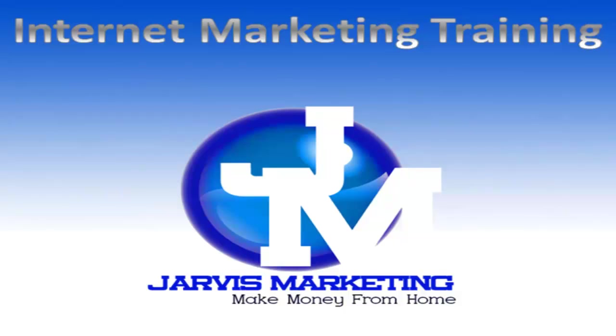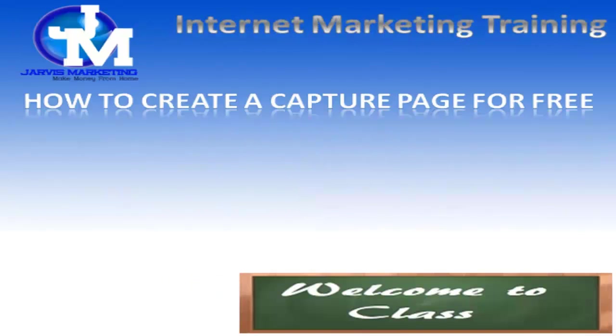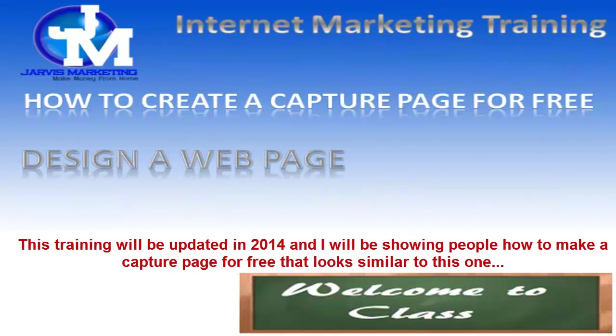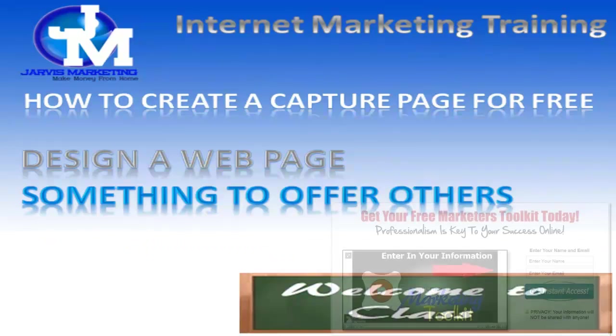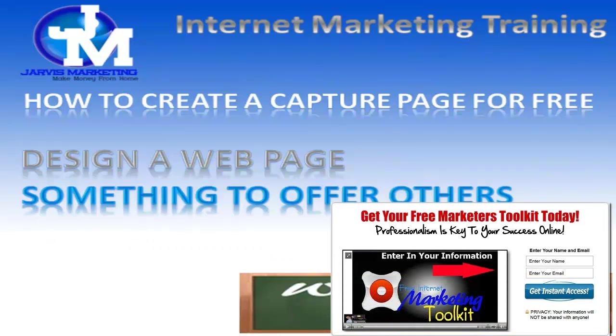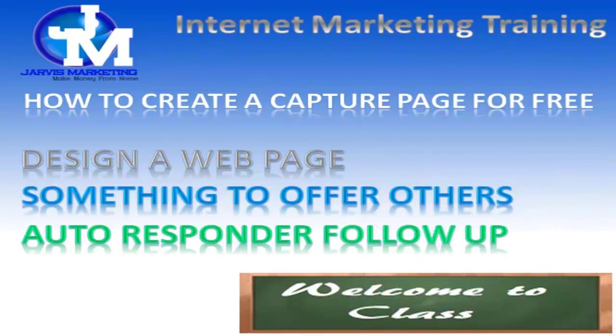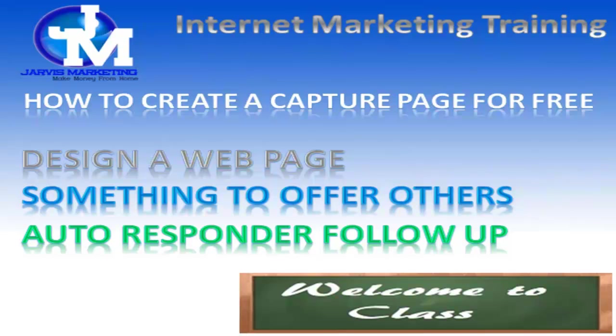Today's video tutorial: how to create a capture page for free. There are a few things we need to do this. We're going to design a web page, need something to offer people to get them to subscribe to your list, and you're going to need an autoresponder follow-up. This will send them a link so they can download whatever you offered them to sign up. So what I'm going to do right now is design the web page.